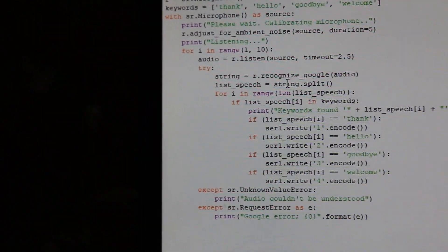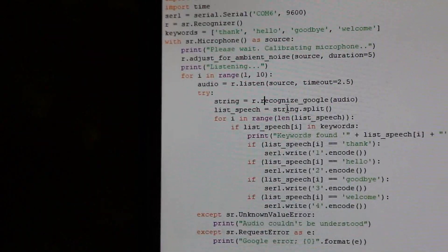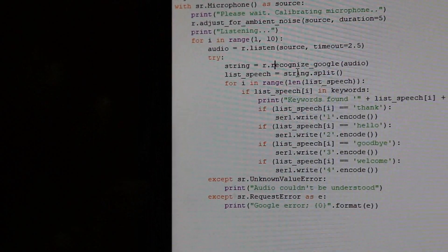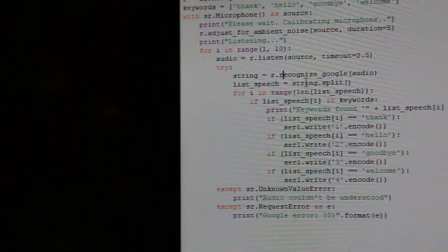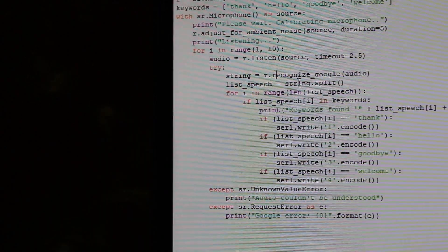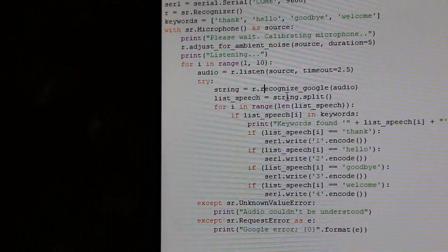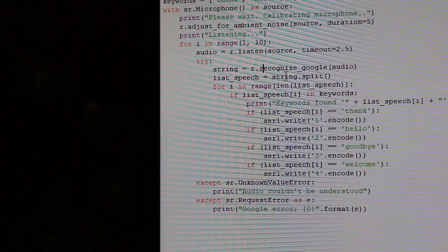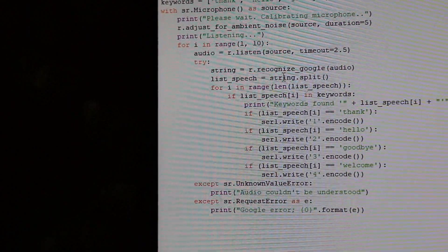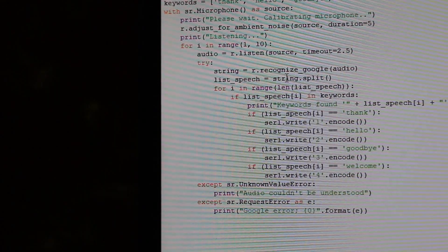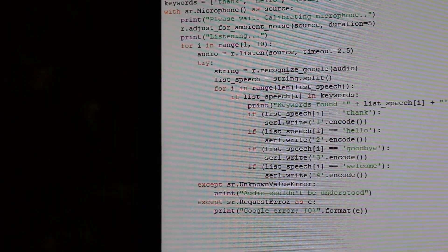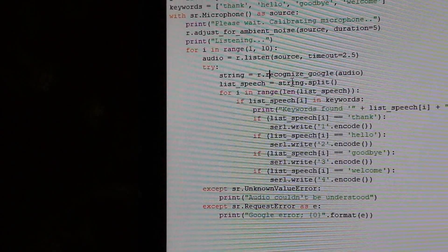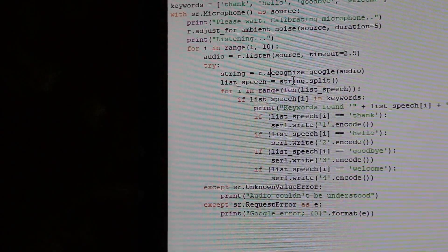And now over here, we just have a few necessary things that you have to do when using it. So if it's an unknown value error, you write audio couldn't be understood. Or otherwise, if it's not working, then you write Google error.